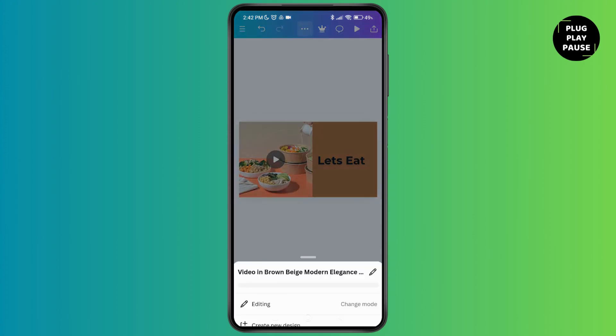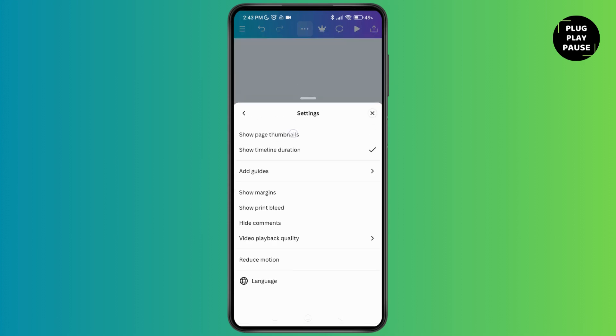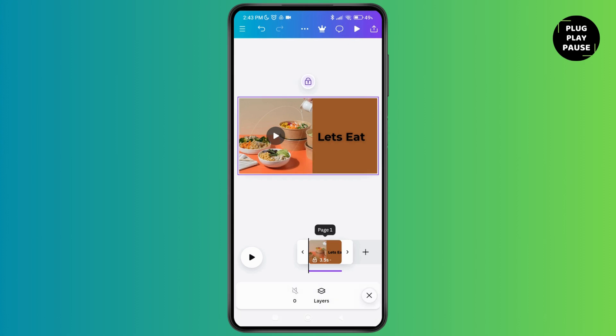As you tap on that, here you can see the page over here at the bottom. Tap on it.